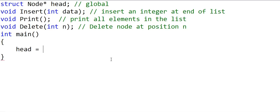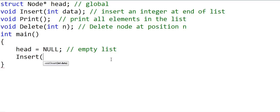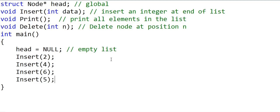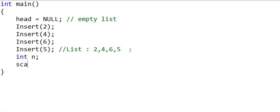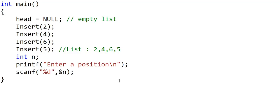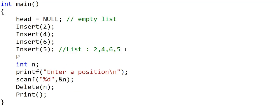We will go back to implementing these methods. First I'll write the main method. In main, I'll set head as null so at this stage the list is empty. Then I'll make a couple of calls to the insert function to insert some integers. After four inserts, the list will be 2, 4, 6, 5 because we are always inserting at the end. Then I want to ask the user for a position, input it from the console, delete the node at that position, and then print the whole linked list. Let's also make a call to print after all the inserts.